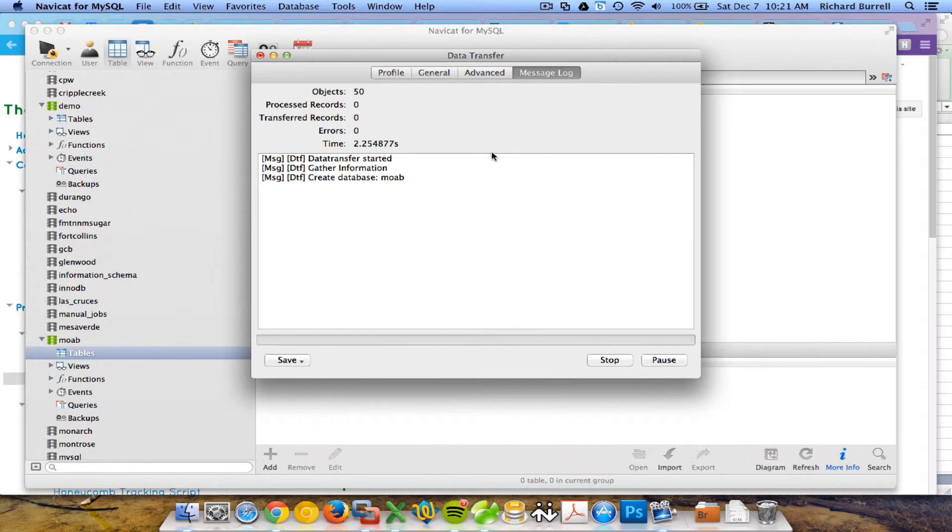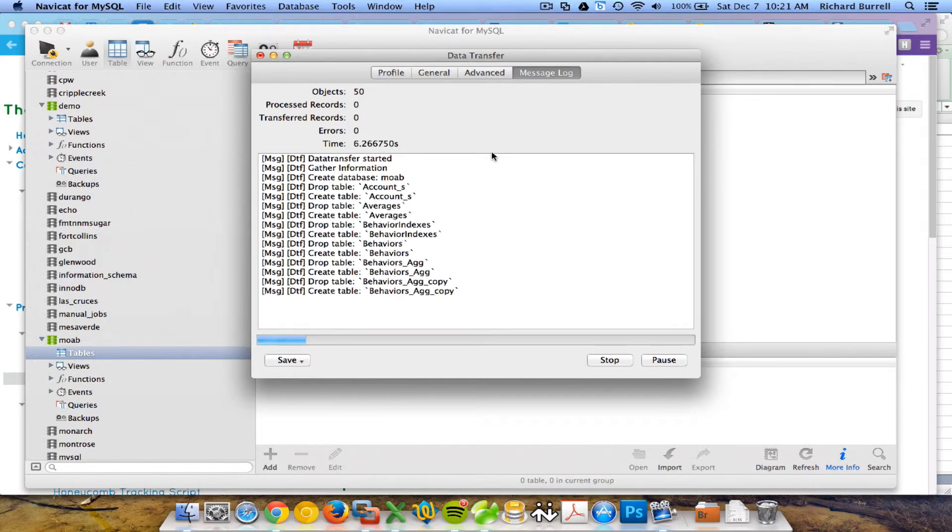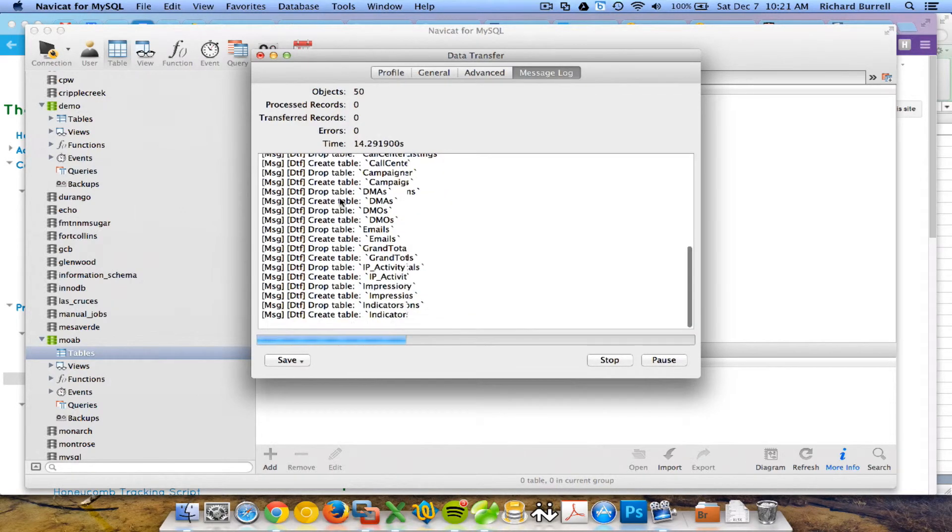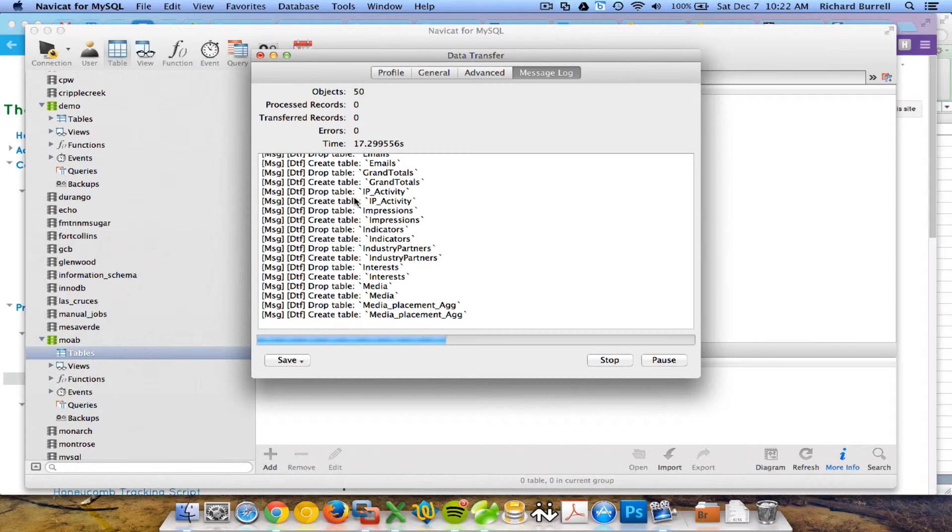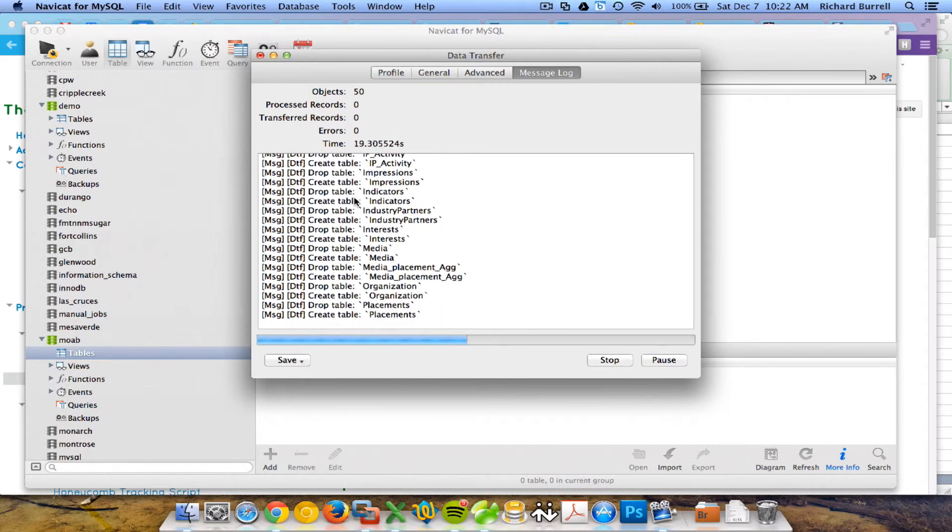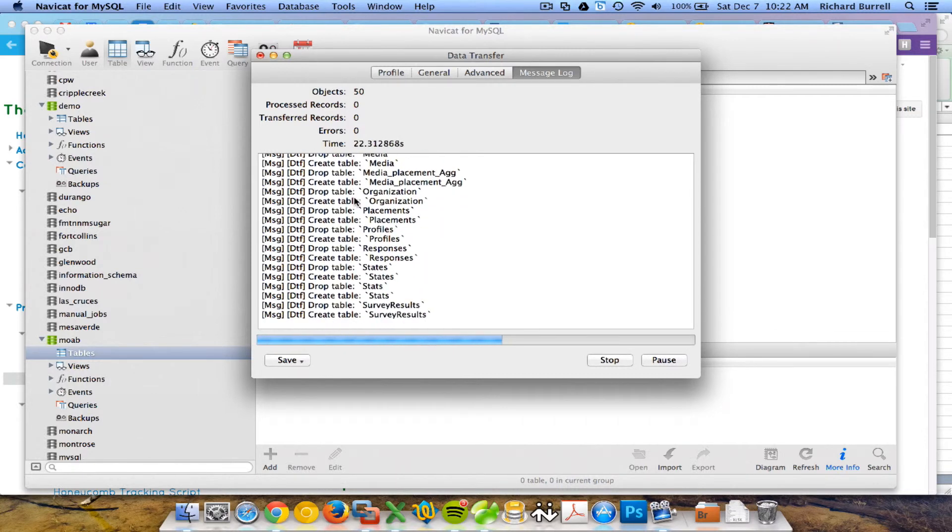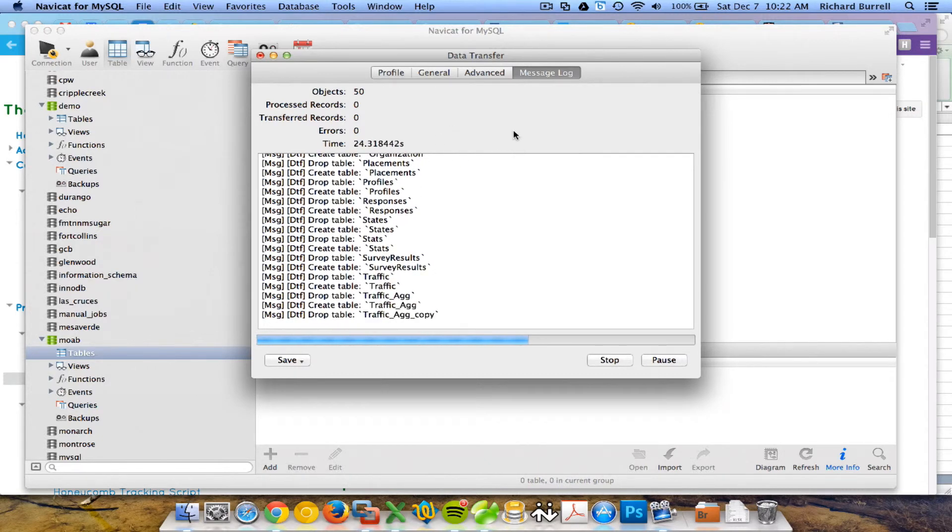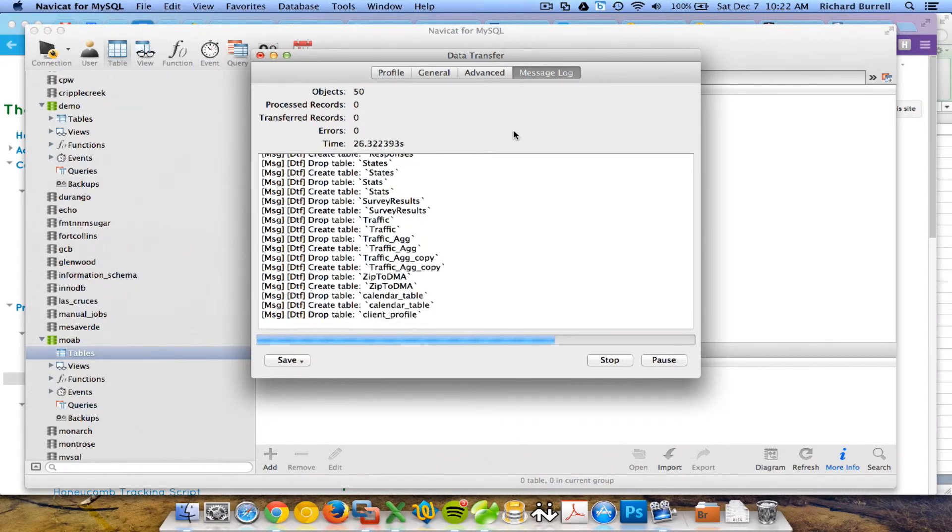It's going to go and move all those pieces first. You may also notice that Drop Target Objects, if I uncheck that, it'll actually go faster. You can see that it's dropping tables before it creates them. It'll actually go a little bit faster if I unchecked that. So either way, it's almost done. This doesn't take very long.